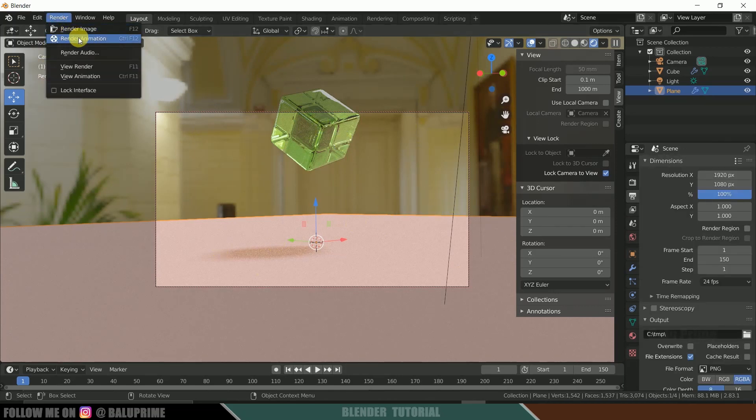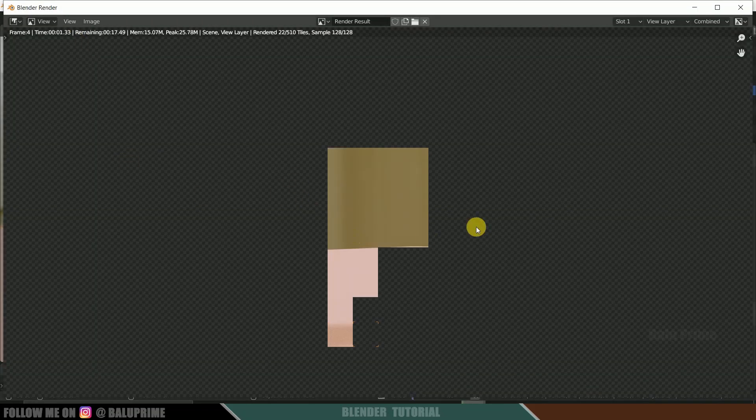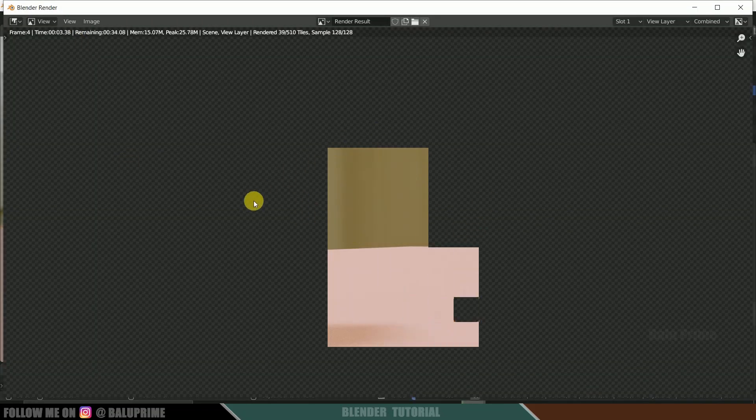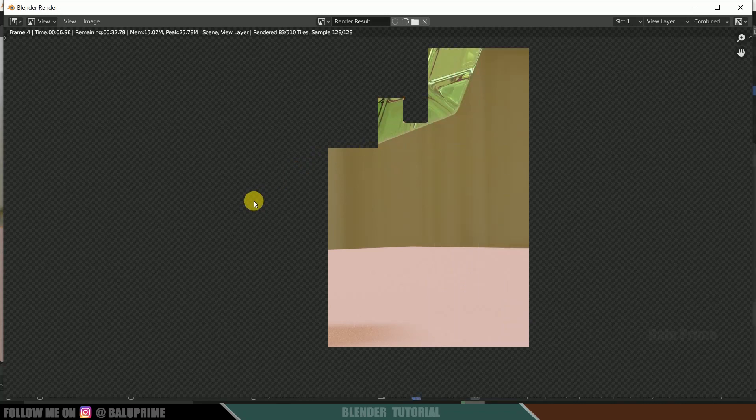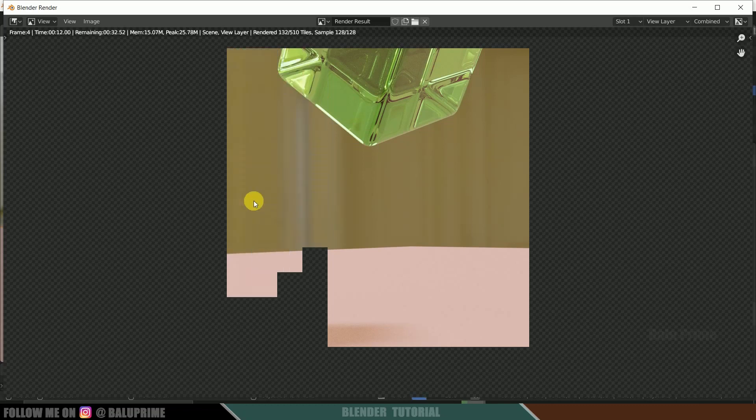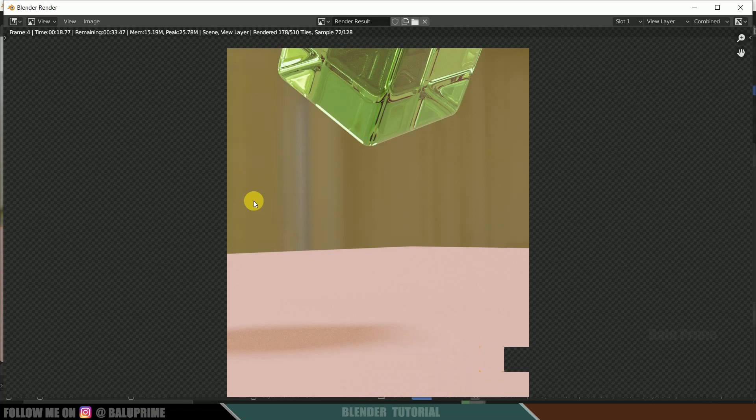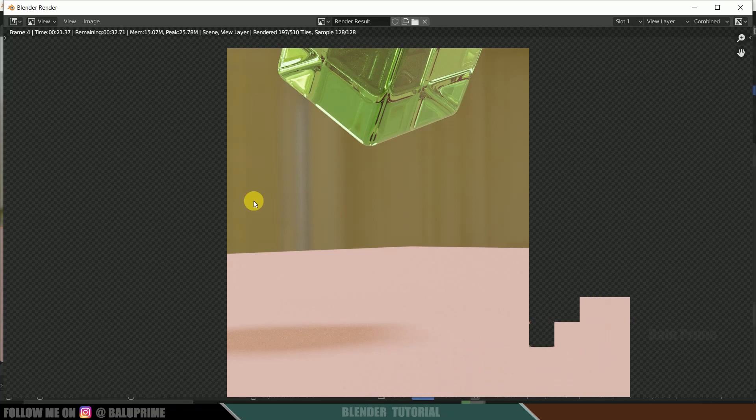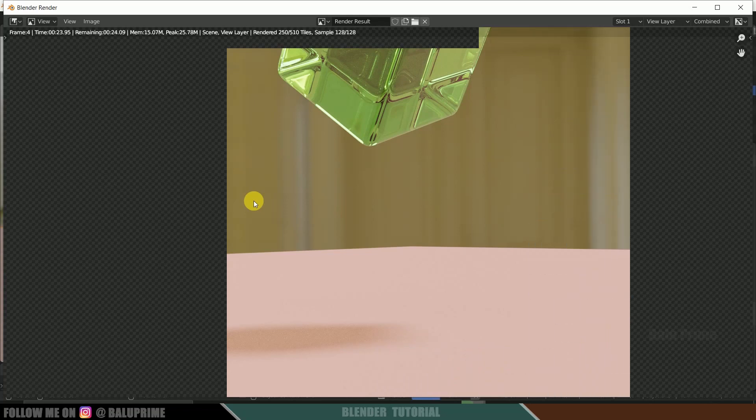For that go to this render options and click on this render animation. So here you can see our rendering is started. So it takes time depending upon the number of frames and the quality, objects used, number of objects used, everything. So I will be leaving this here. Let's see this after the rendering is done.